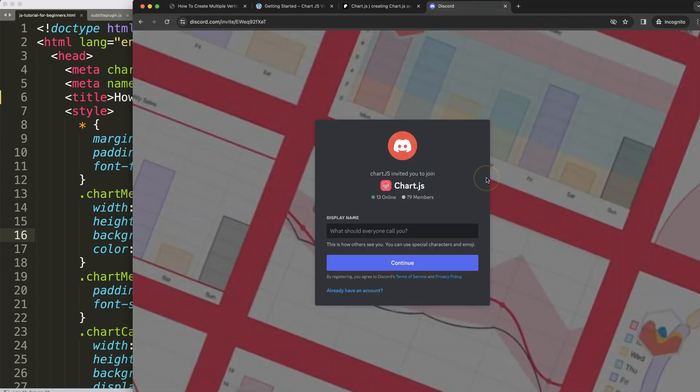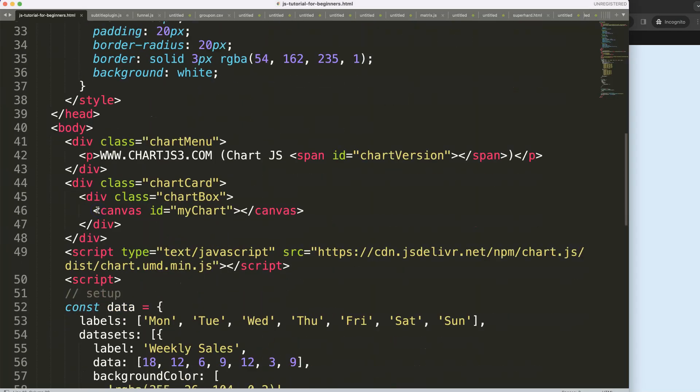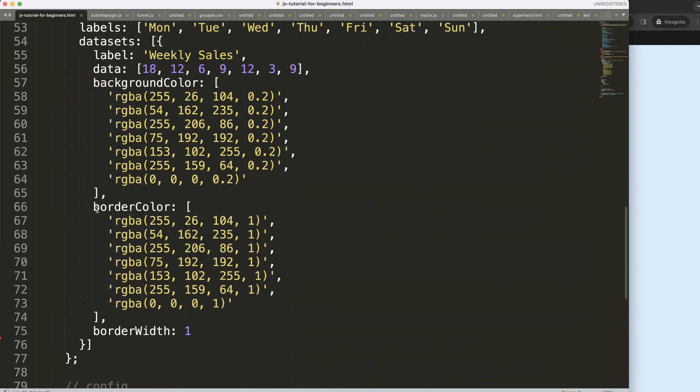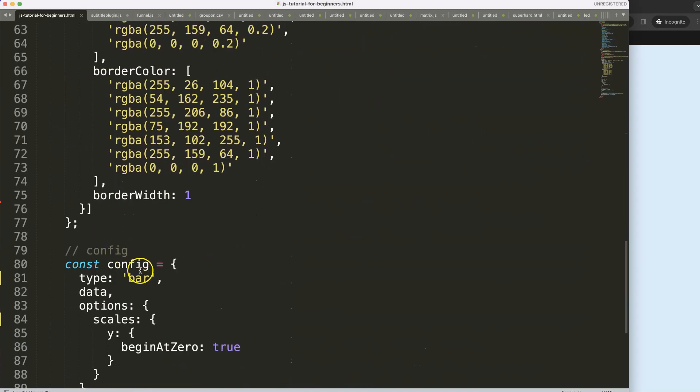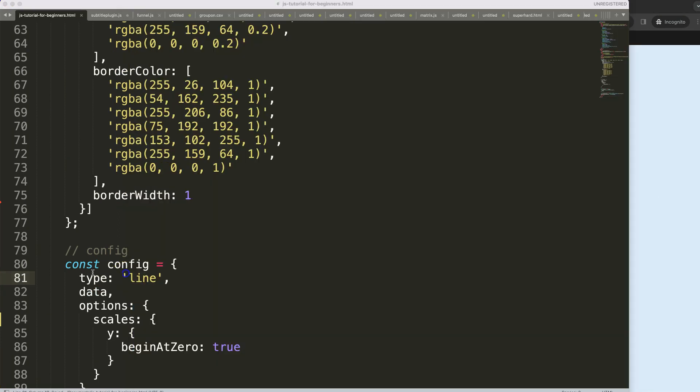What I want to do here first is create a line chart. So I'm going to say here this will be a line chart, save, refresh.